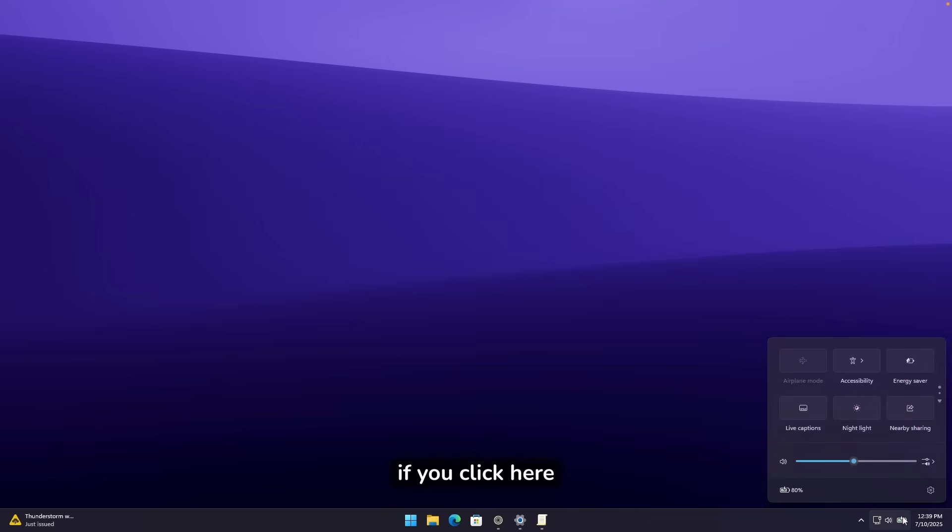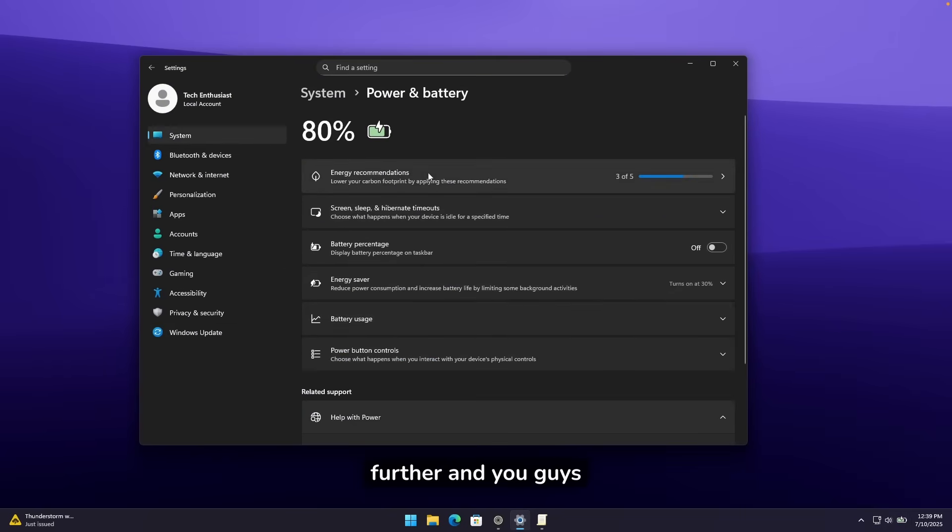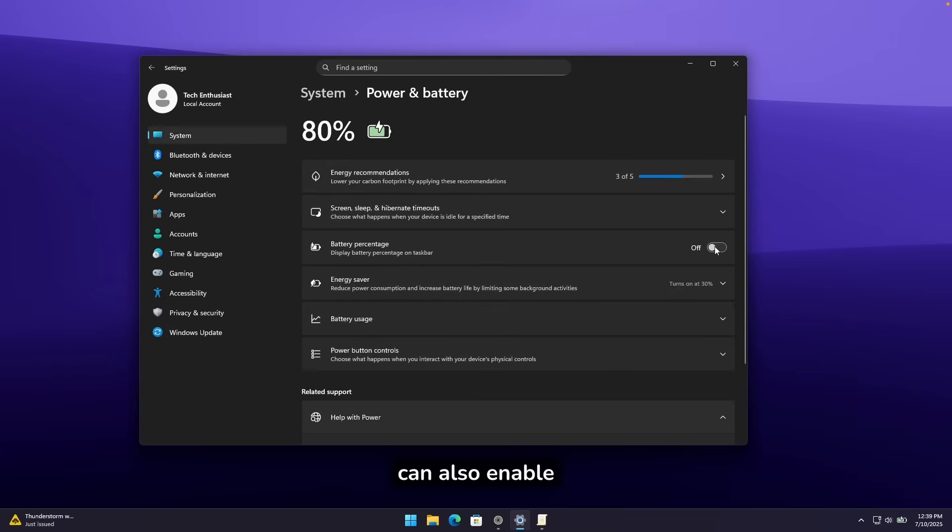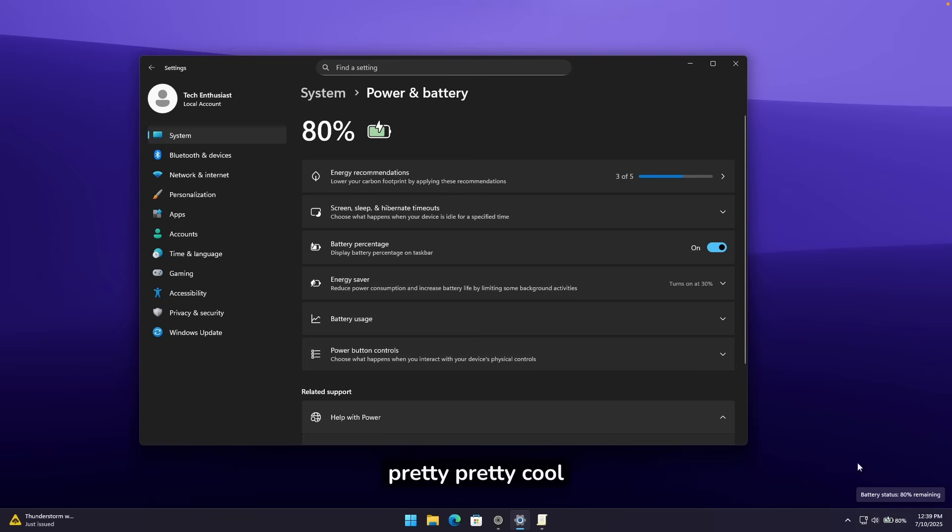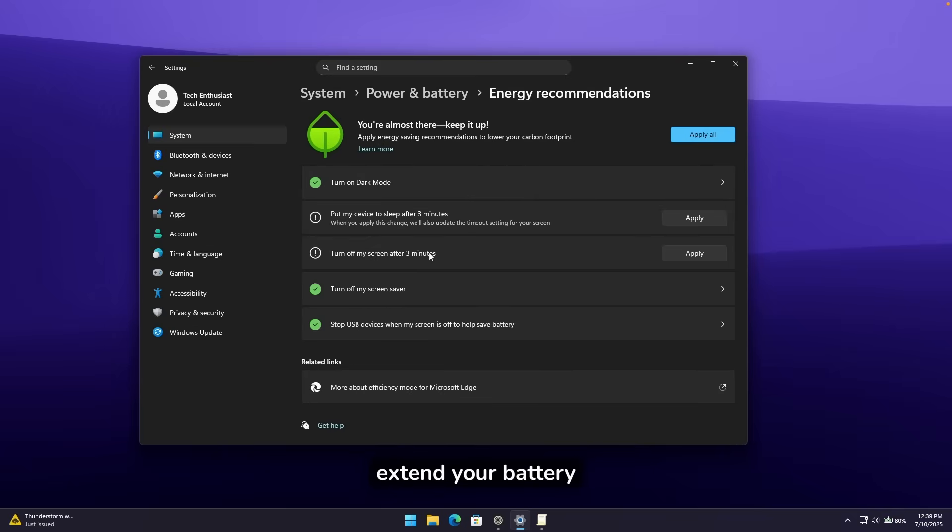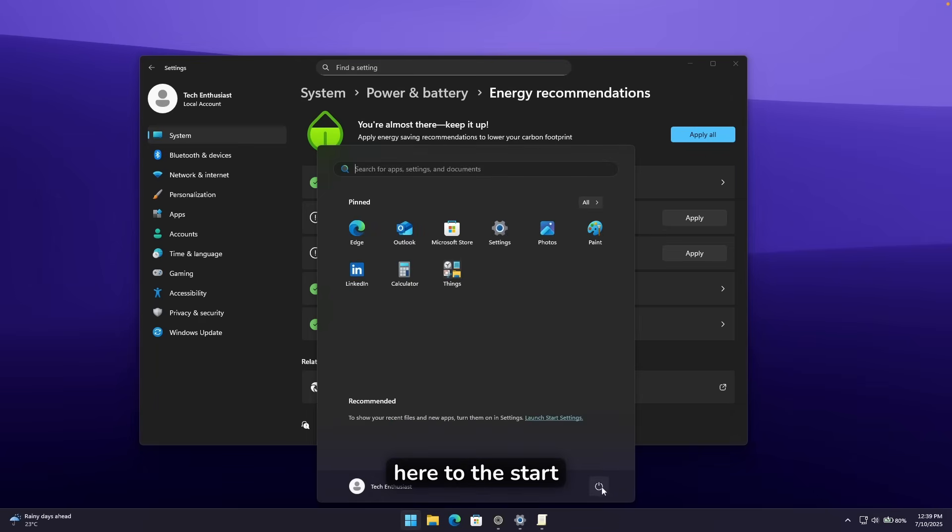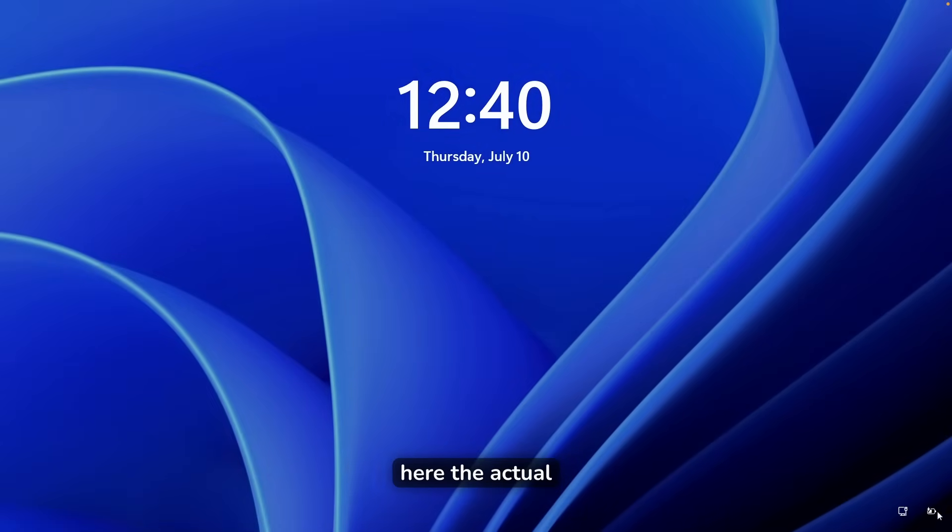And I also noticed here the actual charging indicator is now colored as well as showing the percentage. However, if you click here on the battery, you can click here on the battery even further. And you will be redirected here to this Windows settings page. And you can also enable here battery percentage. And it will always show here the battery inside the taskbar, which I think is pretty cool. Now, you can also go here under the energy recommendations, and you can pretty much extend your battery life if you have a laptop. Now, if I go here to the start menu and lock my screen, you can also see here the battery indicator at the bottom right. You can see here the actual charging indicator, which I find quite cool.